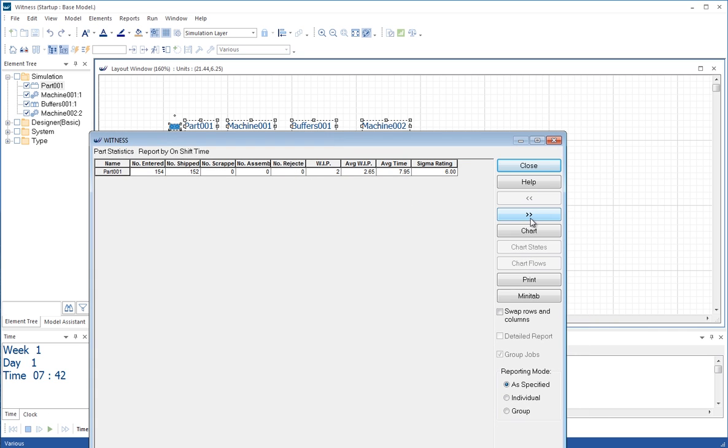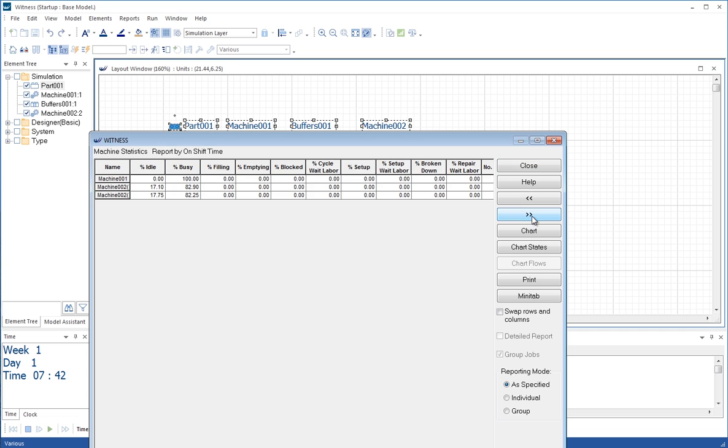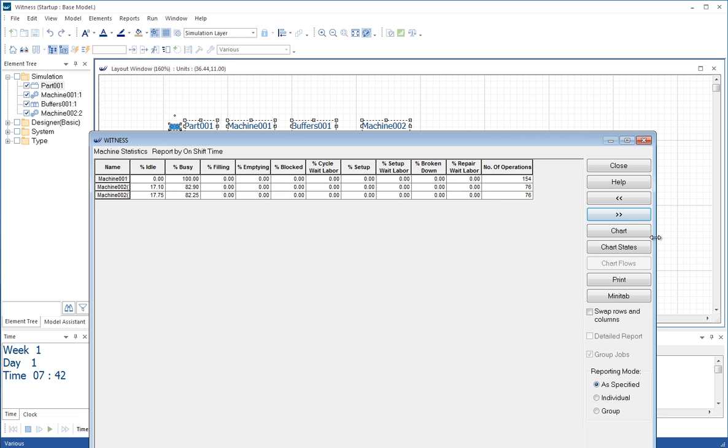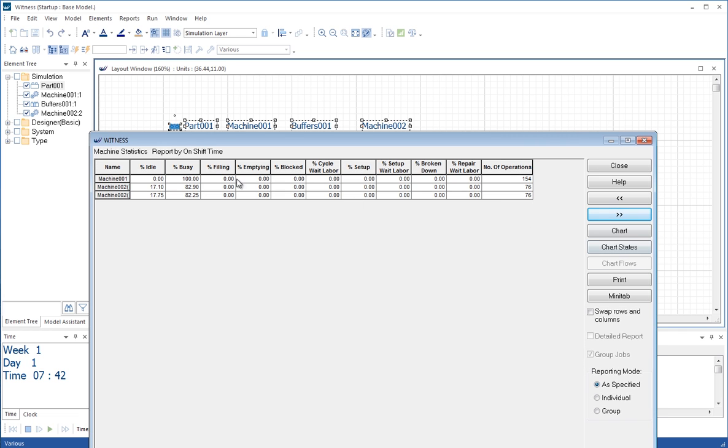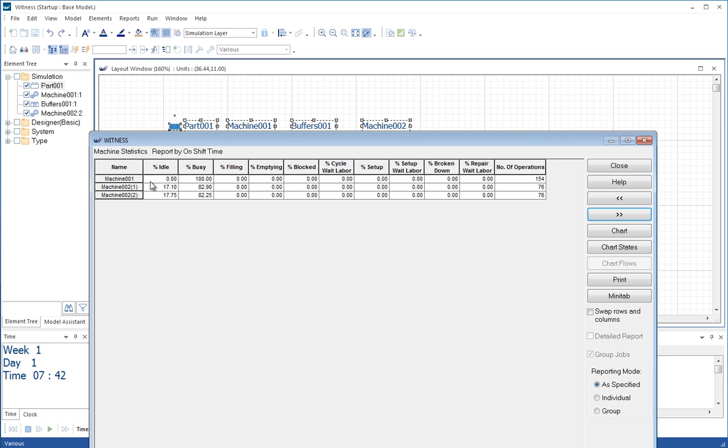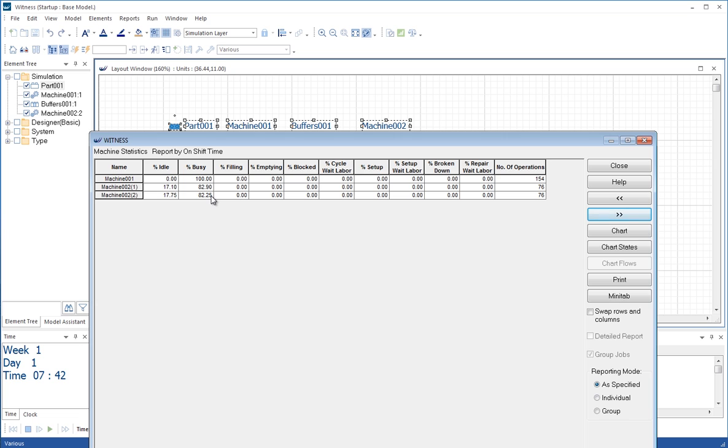But then we have a double arrow here. And if I click on that, it will give us the machine statistics. So you haven't had to do any programming to get these statistics. They're automatically created in WITNESS. And this tells us the machine one is 100% busy. And machine two, they're approximately 82.5% busy each. Or 82.9 for the first and 82.25 for the second. If you want to group that, there's a group option on the right here.